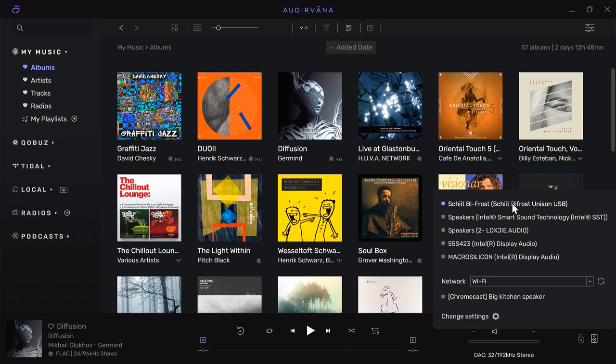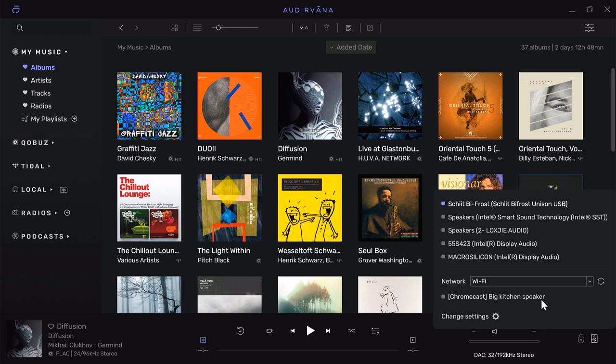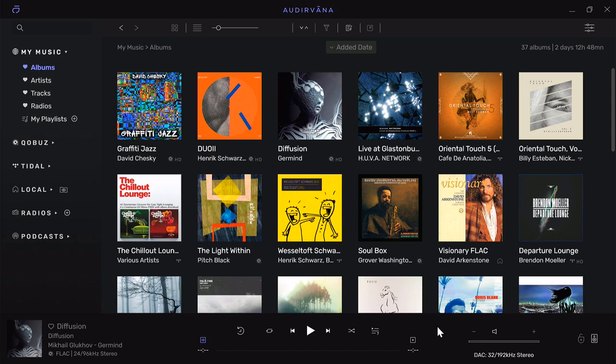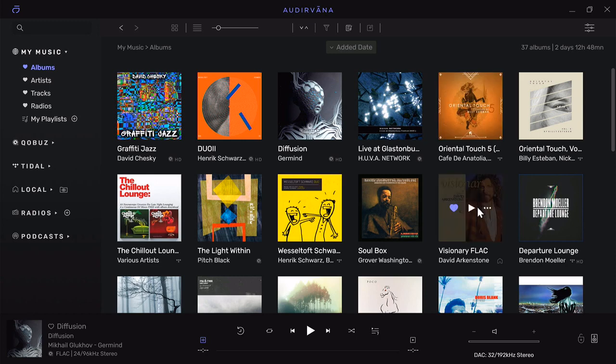There's the DAC built into the PC, my Topping, my Schiit Bifrost, the DAC in the TV, and the Micro Silicon which is part of the Intel for my display. It shows my network—I have a Chromecast speaker up in the kitchen. Audirvana gives you a ton of flexibility and options, and I think the sound quality is awesome. I'm going to do some additional videos on it. If you have any questions please put them in the comments. I appreciate all your support. Have a great day, thank you, bye-bye.